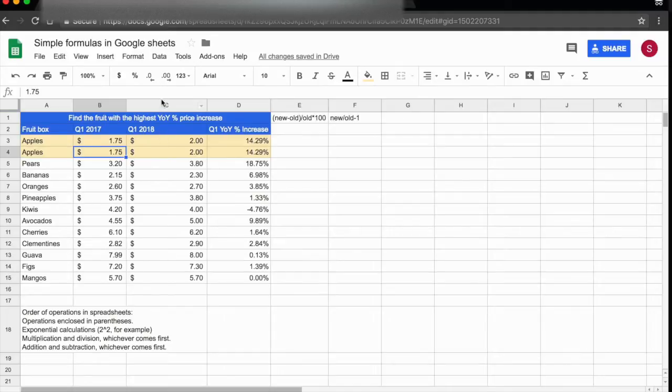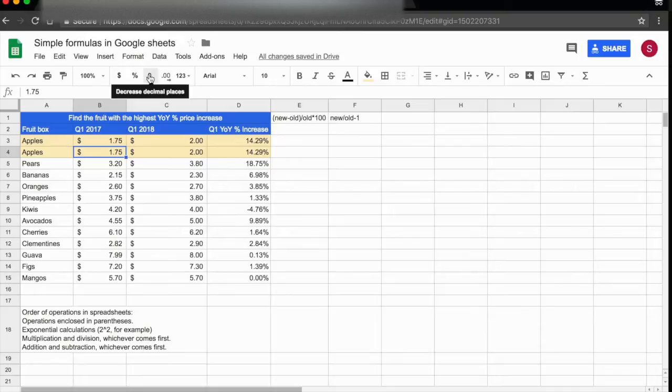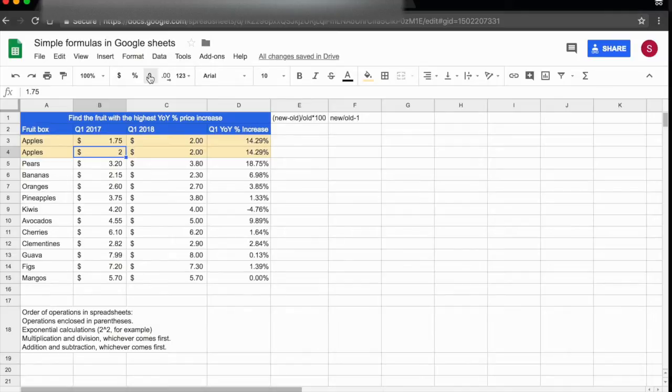In order to do that, we can come here where I'm pointing my cursor. The button on the right increases decimal places, and the one on the left decreases decimal places. Let's say I want to decrease the number of decimal places here. I click once to decrease it by one, and you see the number is now 1.8. I click once again, and now the number is 2.